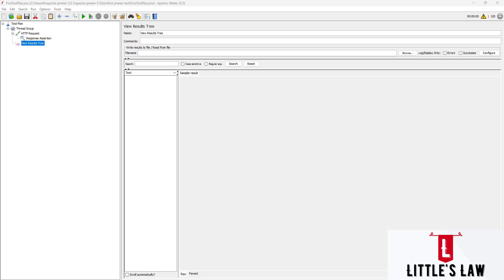Unlike other tools such as NeoLoad, which has its own repository and direct integration tools to connect to GitHub or Azure DevOps, or like LoadRunner which can connect to GitHub directly through the tool, JMeter does not have any such plugin or direct integration with GitHub. Luckily, GitHub allows us to connect through the command prompt directly, so we can push changes, pull requests, and do anything we want using Git.